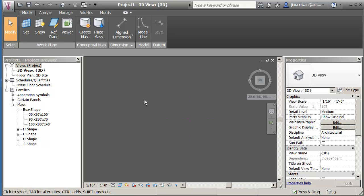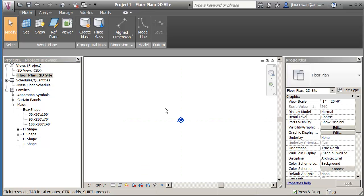I'm really already set up to now be working on my project. I'm going to move back to this floor plan 2D site.